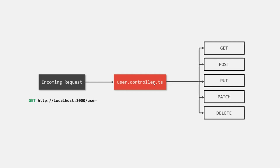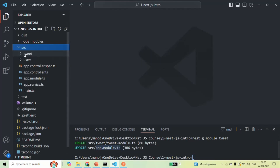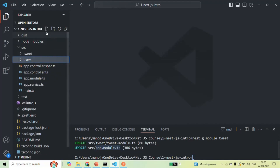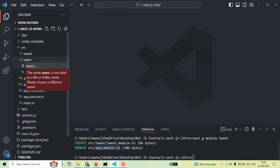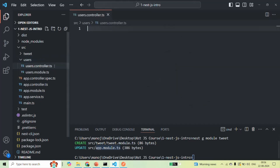Now let's go ahead and create our very first controller. Let's go to VS Code, and here in the source folder we currently have two user-defined modules: the tweet module and the users module. I'm going to create a controller associated with the users module. Inside the users folder, I'll create a new file called users.controller.ts. It is a convention to include 'controller' in the file name so developers can easily understand that this file contains a controller.